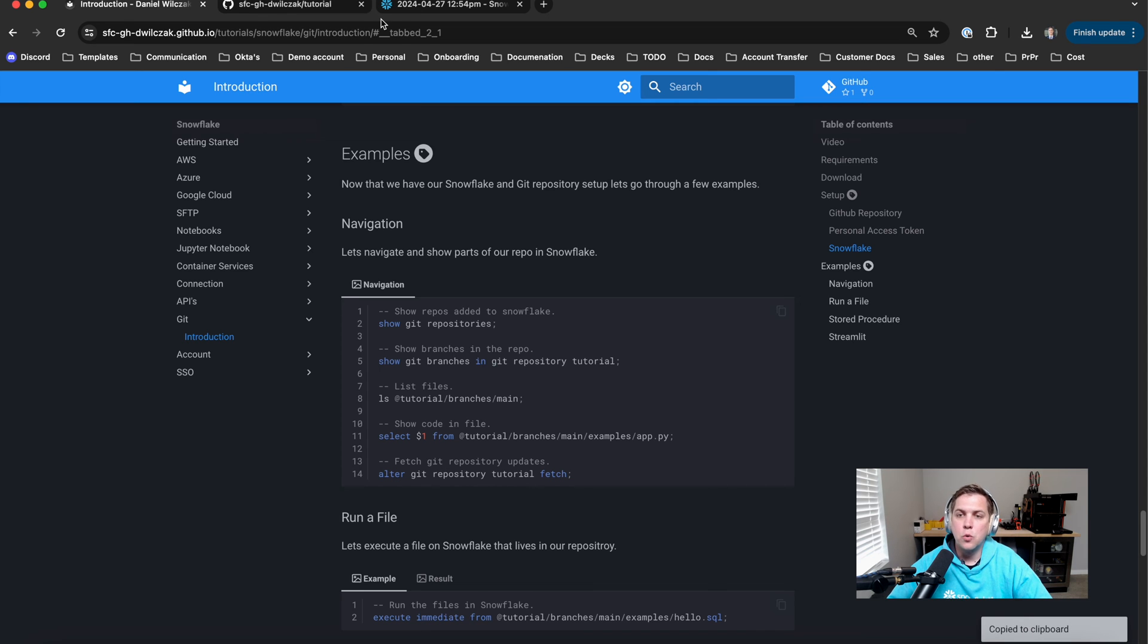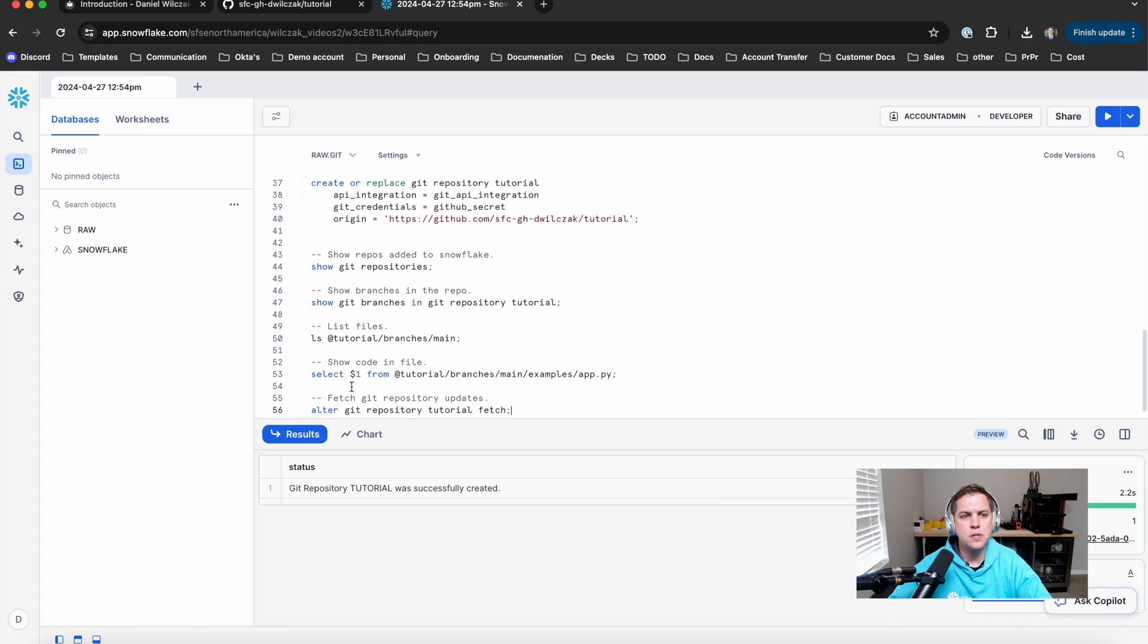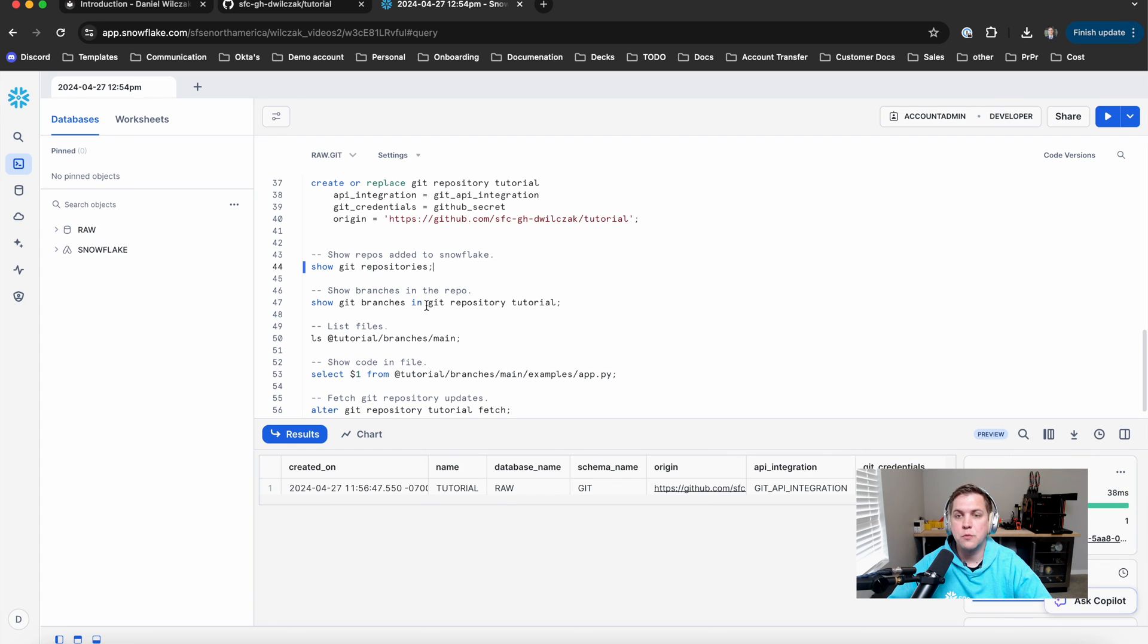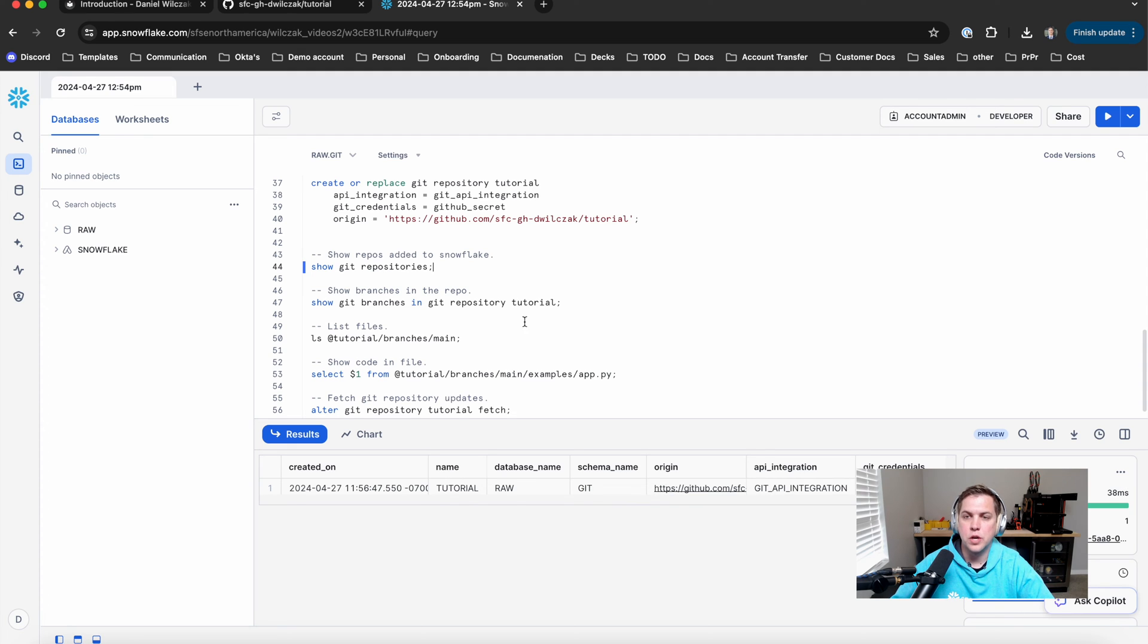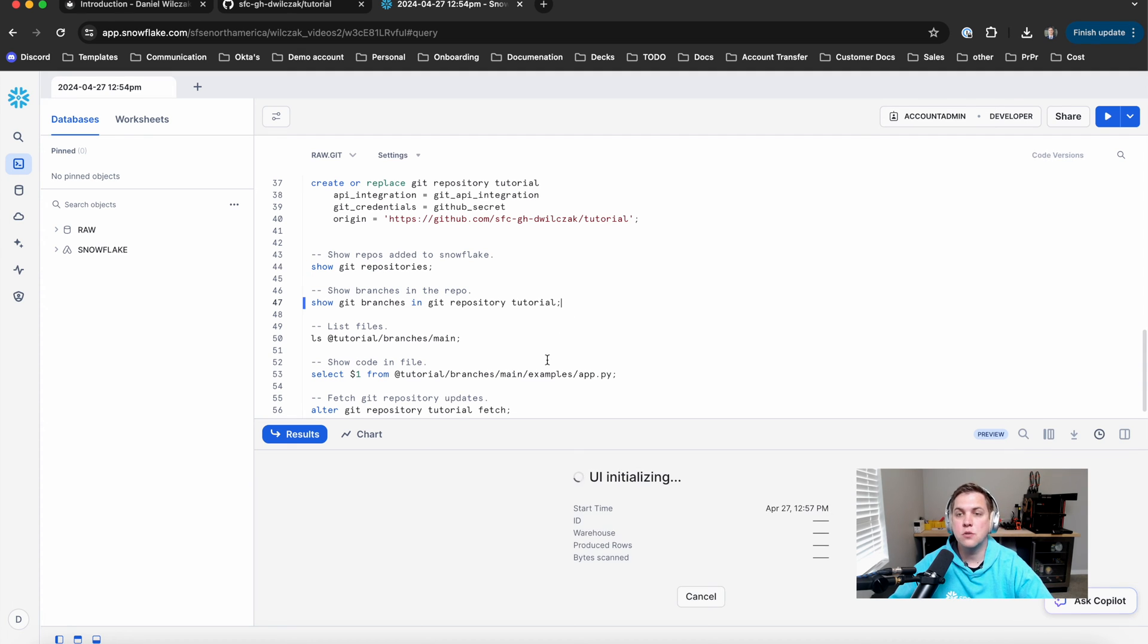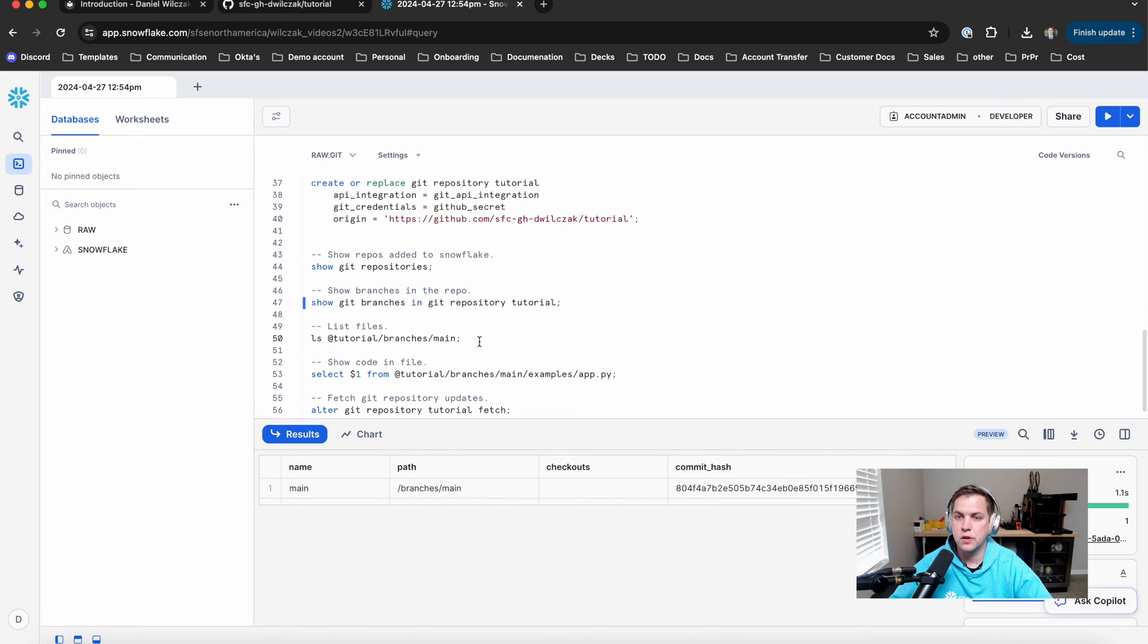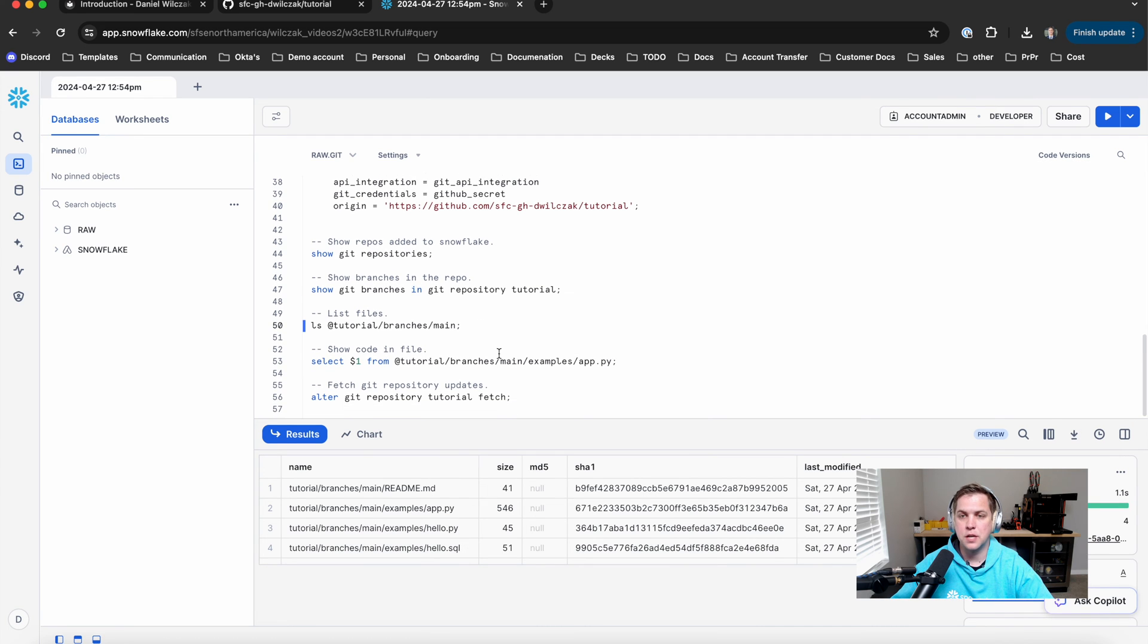From here, we'll copy a few commands to be able to navigate around our repository. The first being show Git repository. Now, this will allow us to see what Git repository we're working with that's called tutorial, like the URL. The next one is show Git branches. If we had multiple Git branches, we can look at them here. The next one is to see what files we have in our Git repository.